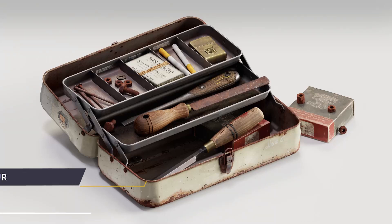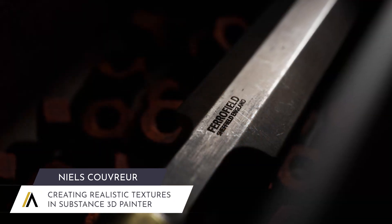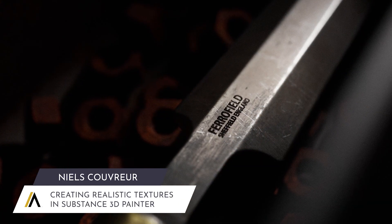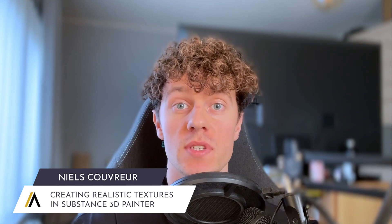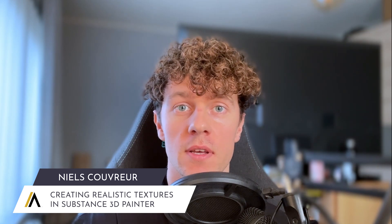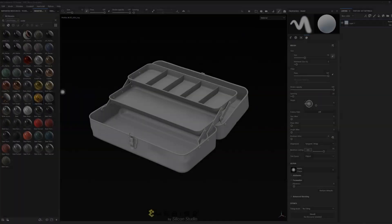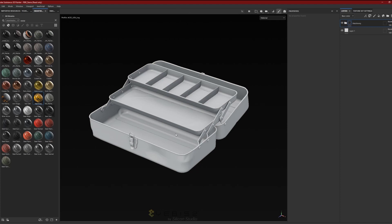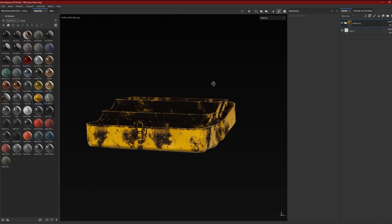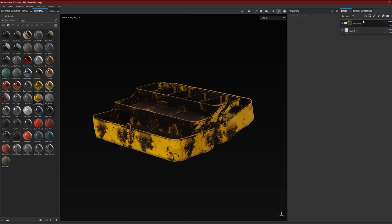Did you ever model a great asset — something you're really proud of — only to get completely stuck at the most important part: the texturing? You try a few smart materials, hope for the best, but it just doesn't pop the way you imagined. Yeah, you're not alone.